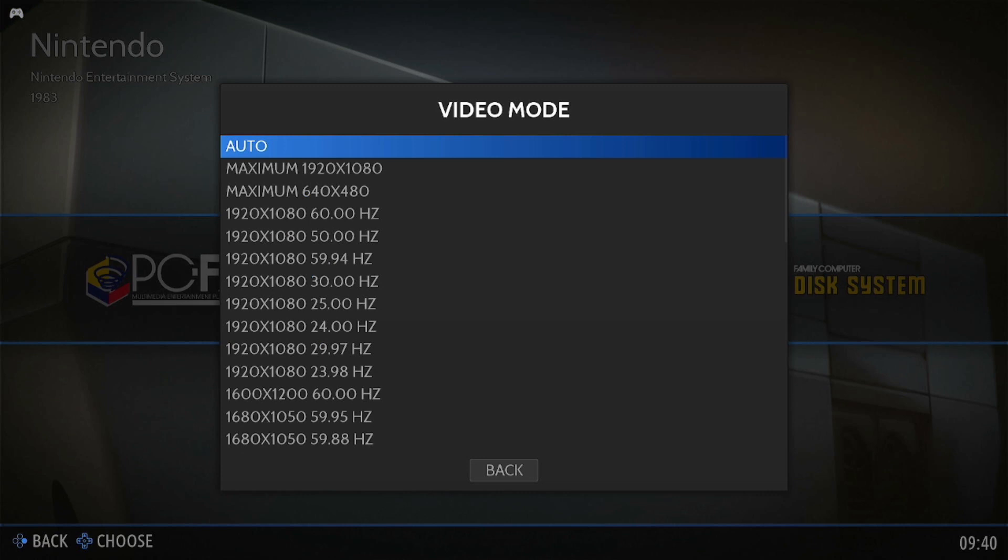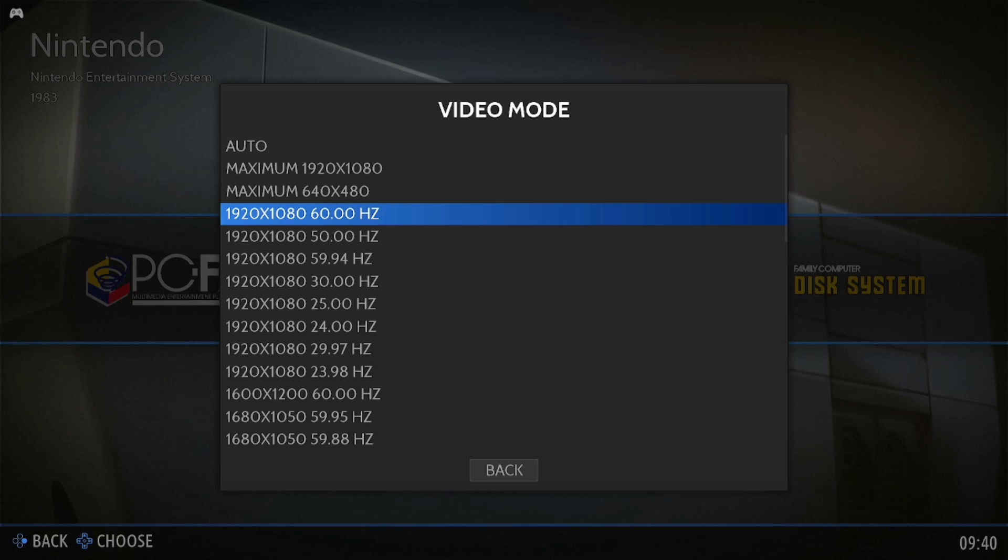It should be set at auto but I'm going to choose 1920 by 1080 at 60 Hertz.